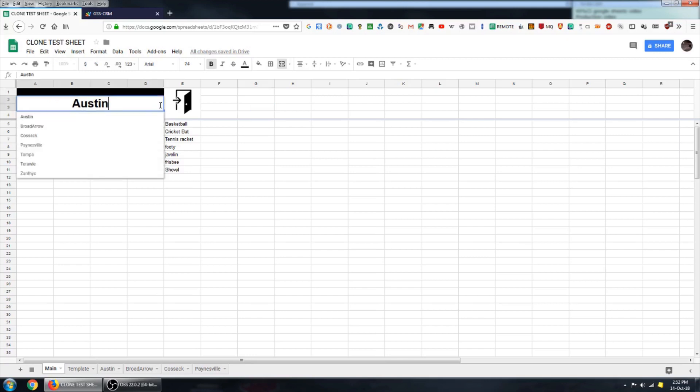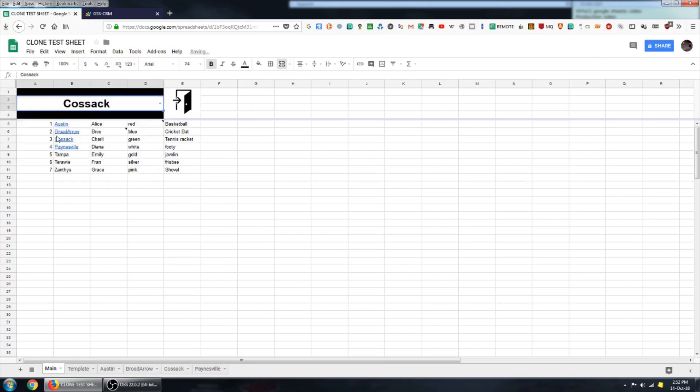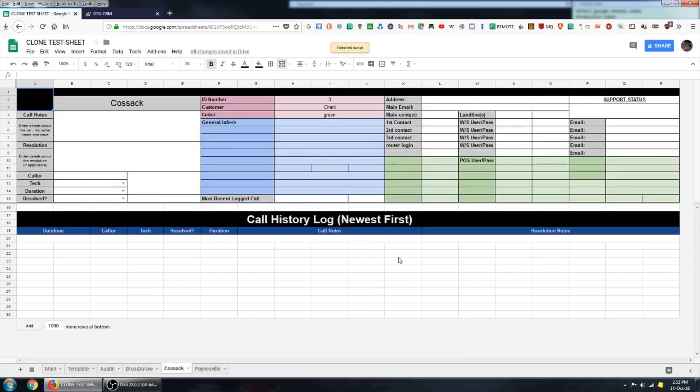And now we have two more customer records, which work exactly the same. And their relevant data has been transposed as well.